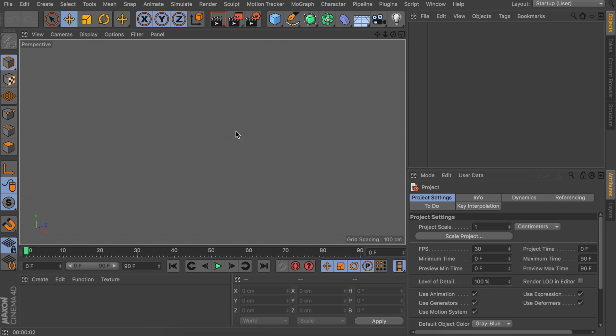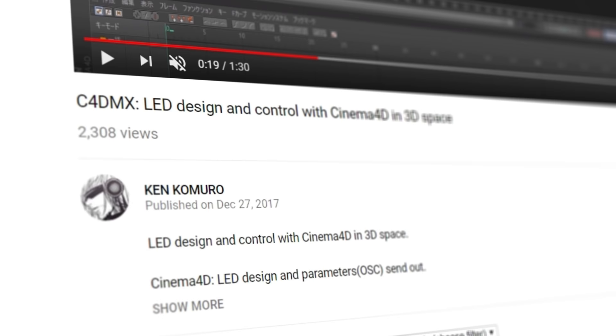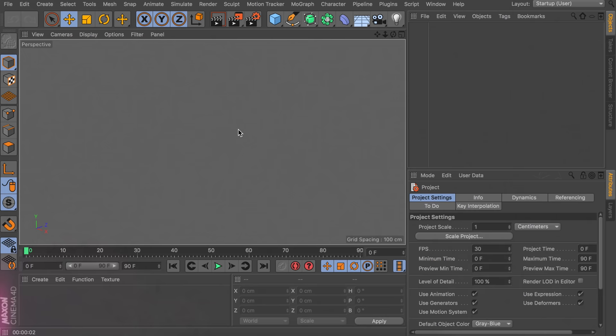Also, if you just want to download this project file you can find it on our Patreon page. The link will be in the description. Before I move on I should mention where I got my inspiration from — a video where people actually use Cinema 4D to drive a real-life LED light show. I really liked that but wanted to see how I could do this in just Cinema 4D on its own.